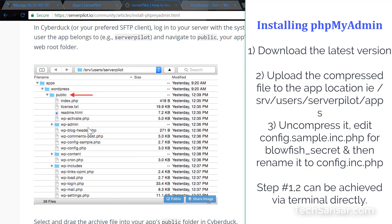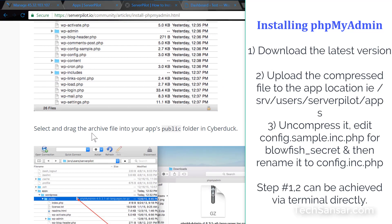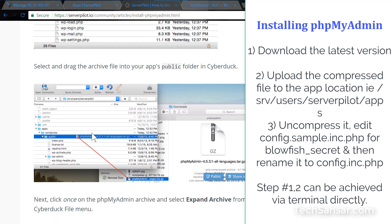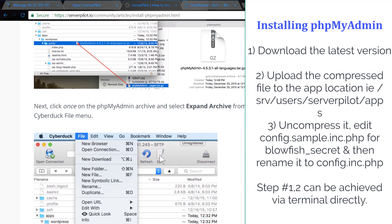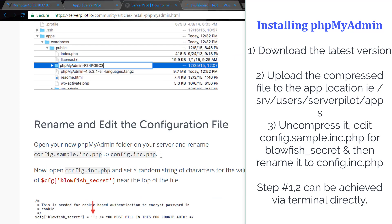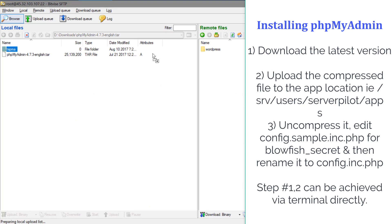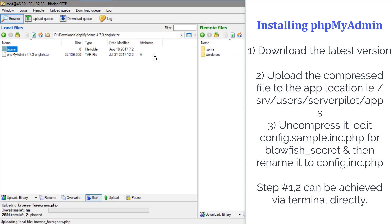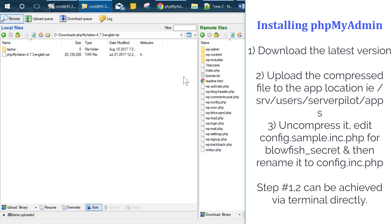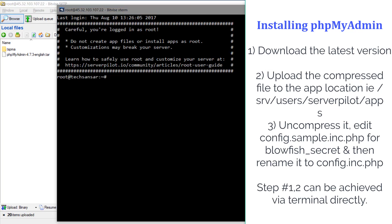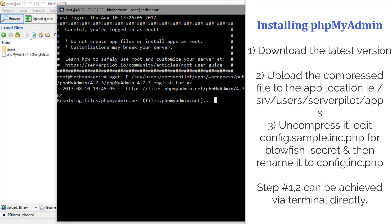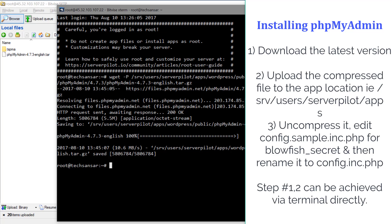Search for 'blowfish_secret' and include a unique string — you can go to random.org and copy-paste a value for blowfish_secret. Then rename the file from config.sample.inc.php to config.inc.php and save it. Steps one and two — downloading and uncompressing — can be done directly via terminal, so there's no need to download and re-upload using a third-party SFTP or SSH tool.